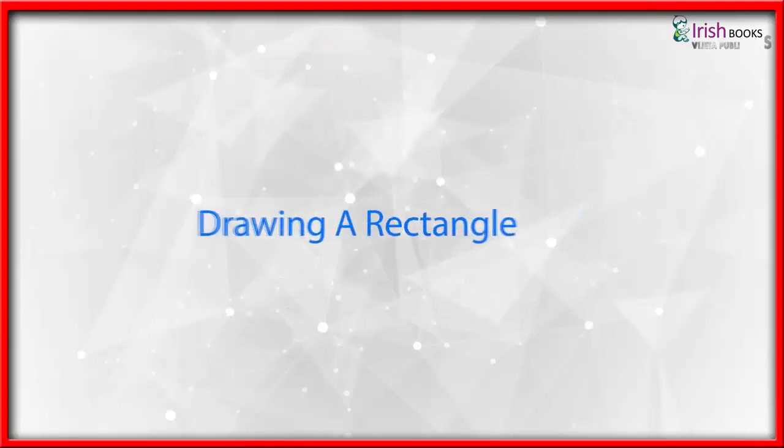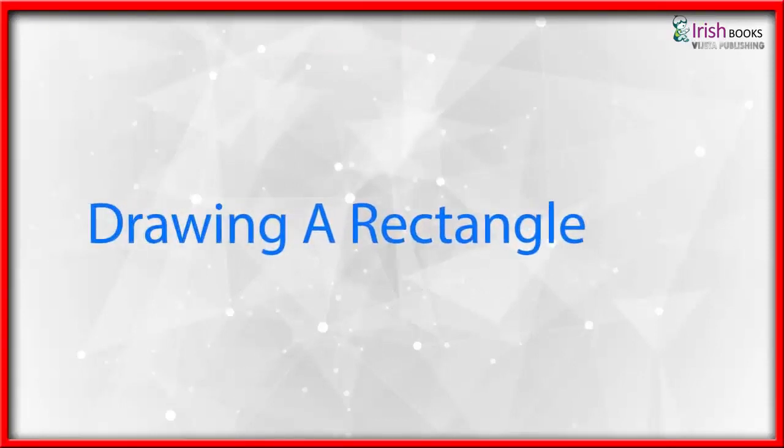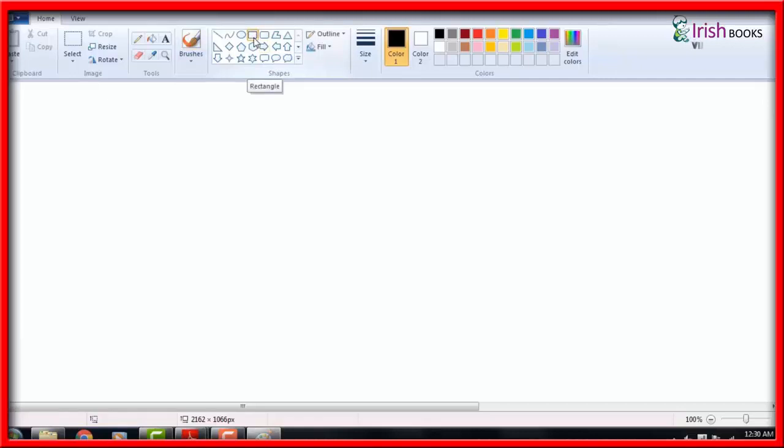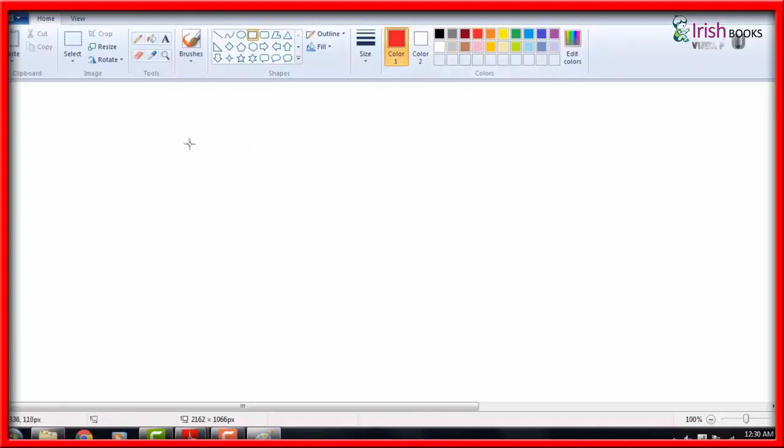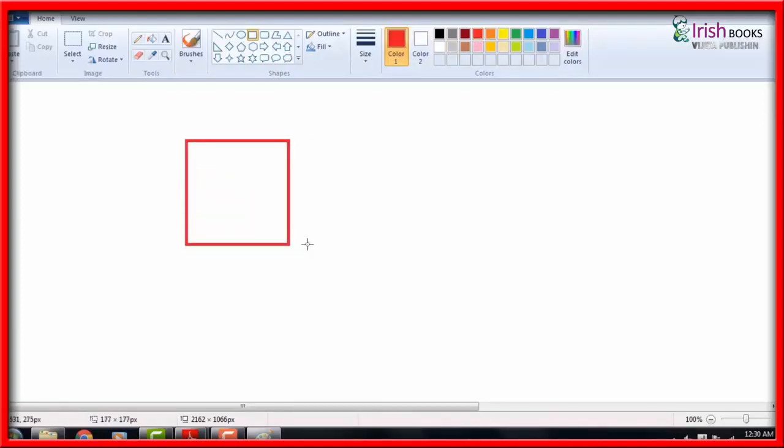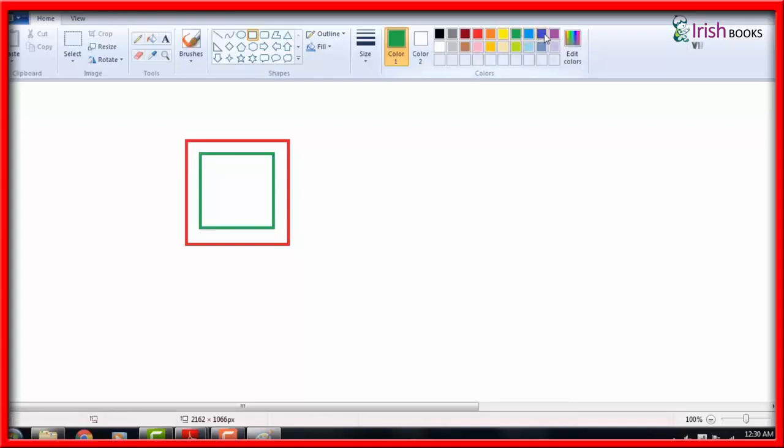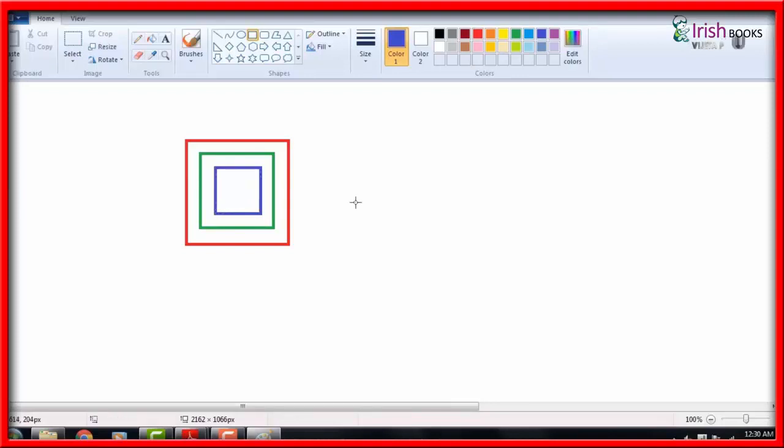Drawing a Rectangle: Click on the Home tab, click on the rectangle tool in the shapes group, select the blue color from the colors group. Move the mouse pointer to the drawing area. The pointer changes into a plus sign. Hold down the left mouse button and drag the mouse to draw a rectangle. Release the mouse button when a rectangle is made.